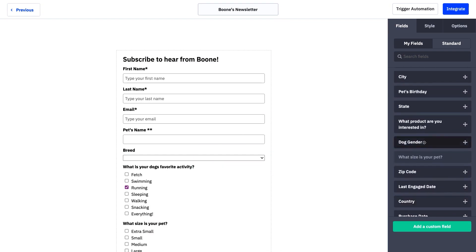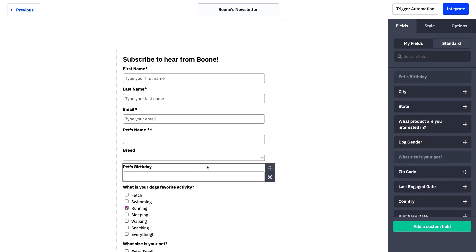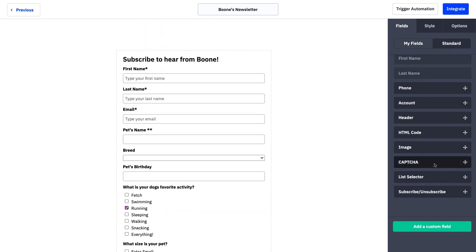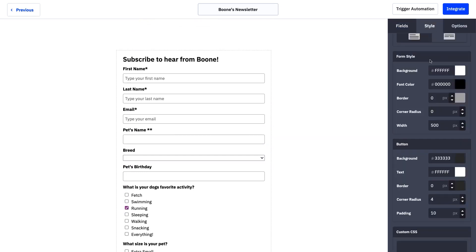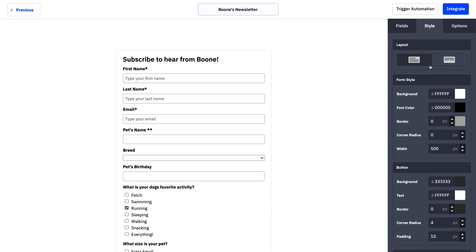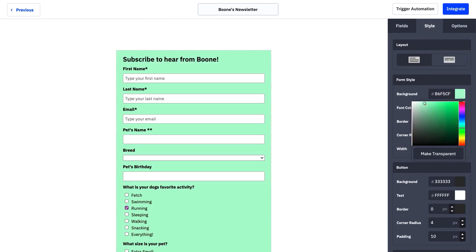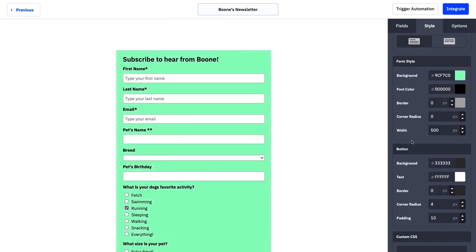ActiveCampaign forms is also offering businesses the ability to display forms at the right time based on visitors' behaviors and interests, increasing the chances of visitors sharing their information. Adding forms to a website is easy with ActiveCampaign forms, whether businesses are adding a form to an ActiveCampaign landing page or using a third-party provider.